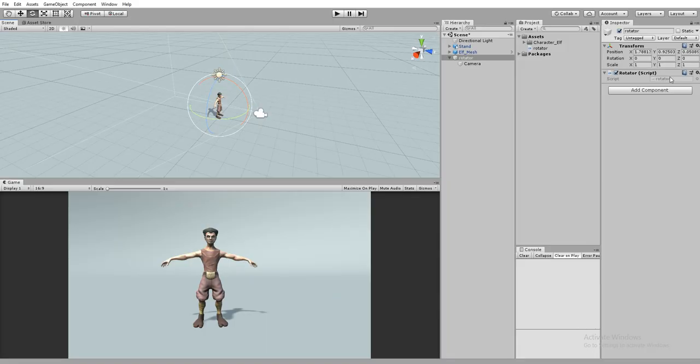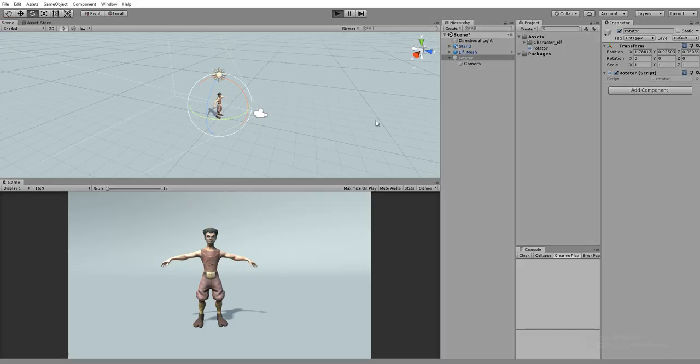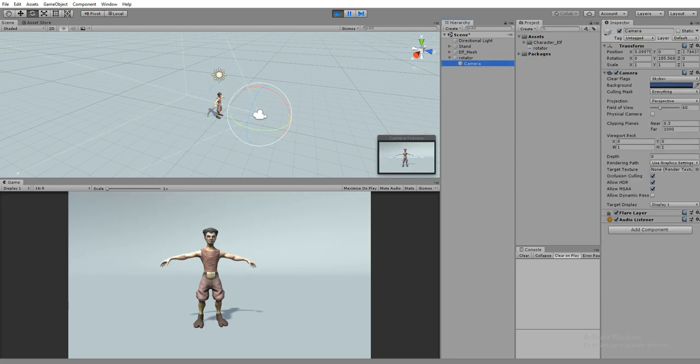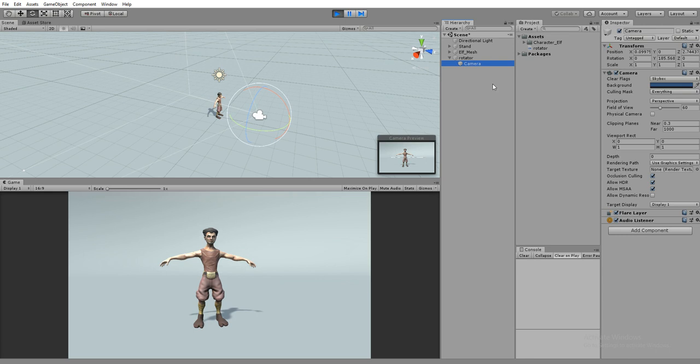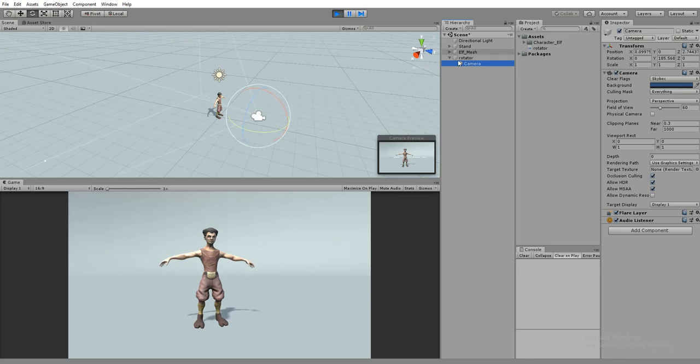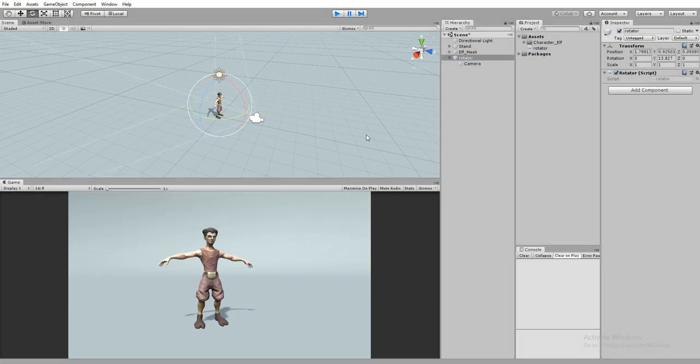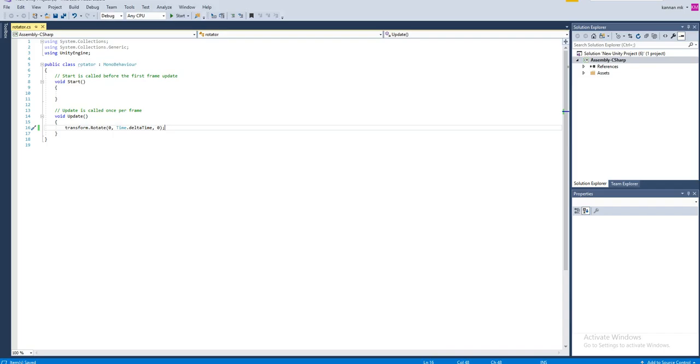The script has been dragged and dropped to the rotator. It's moving very slowly I think because it's in the form of Time.deltaTime. Let's give some speed. You can see it's rotating very slow.